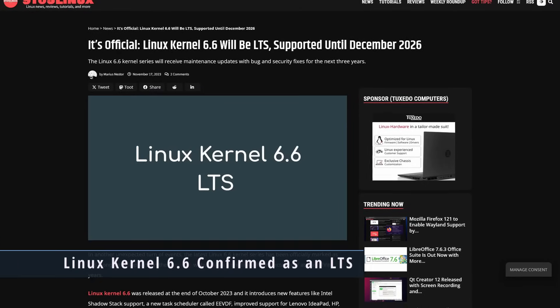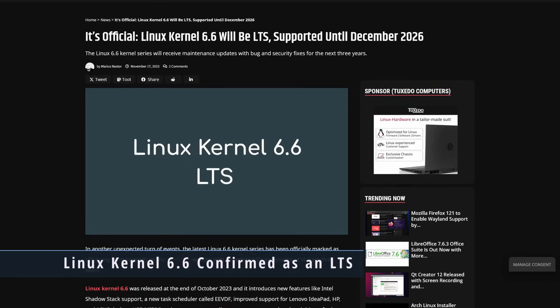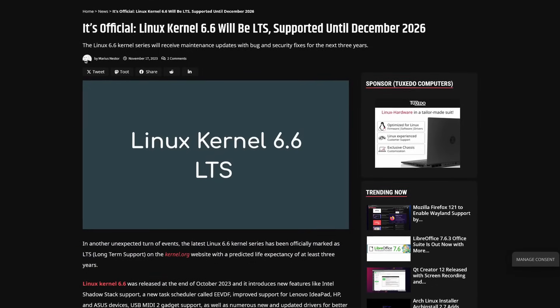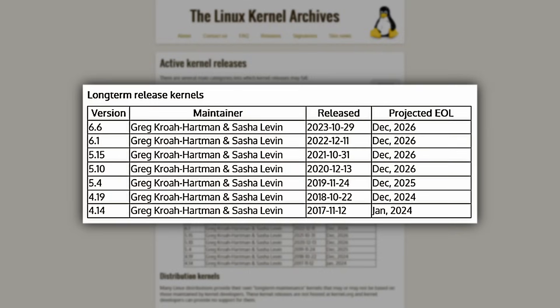The Linux kernel team have announced that the latest version to become an LTS kernel is kernel 6.6. This is interesting because they typically have the last kernel of the year become an LTS kernel, but they're not doing that — seemingly because 6.7 will come out at the end of December, testing slows down during holidays, and there are reports that 6.7 was going to be a huge update. Either way, kernel 6.6 will be supported until December 2026.